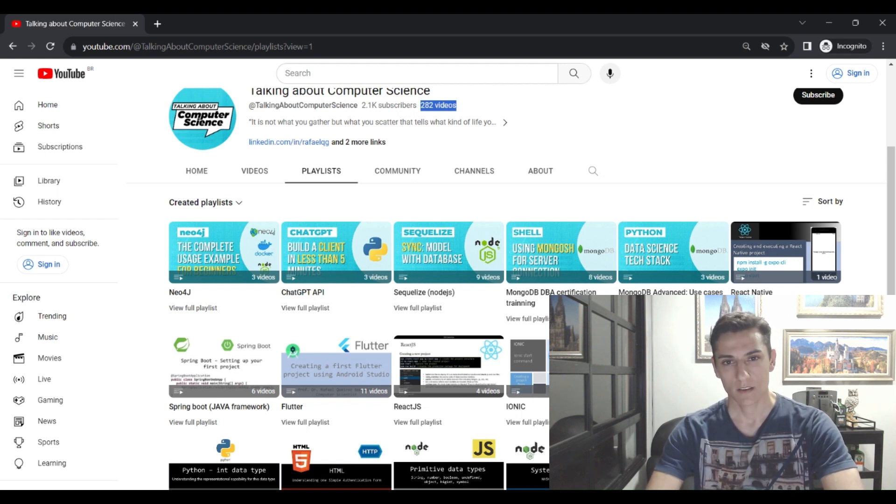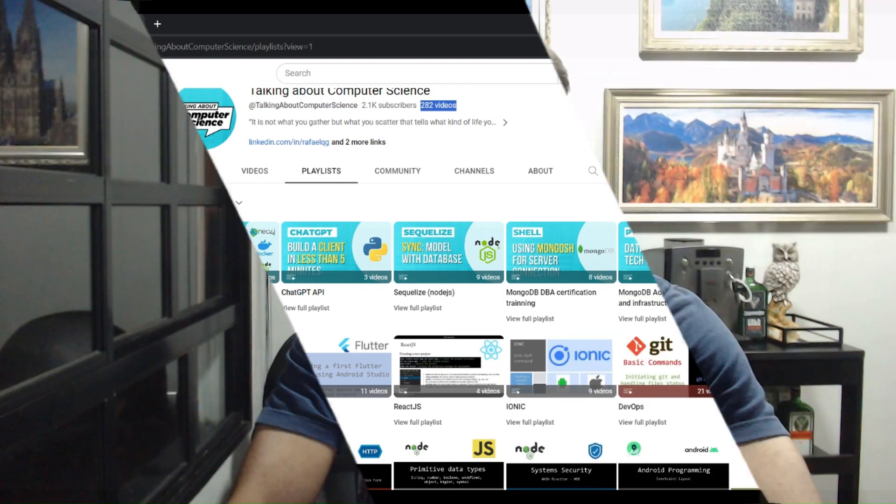And remember, in case you support this channel by commenting on these videos, by subscribing, you may help this content that provides educational material without cost in open-source technologies to reach a wider audience.